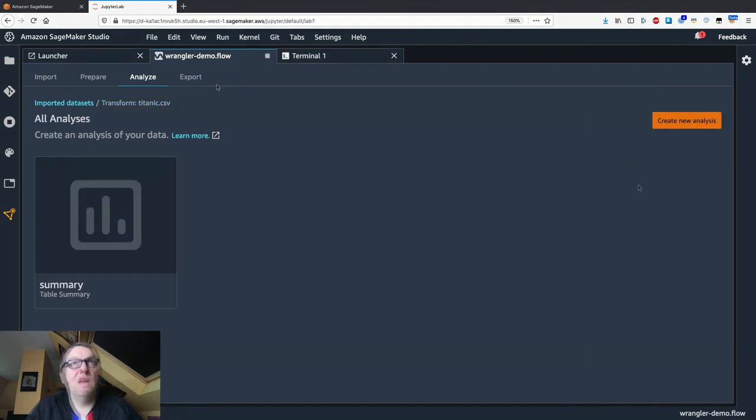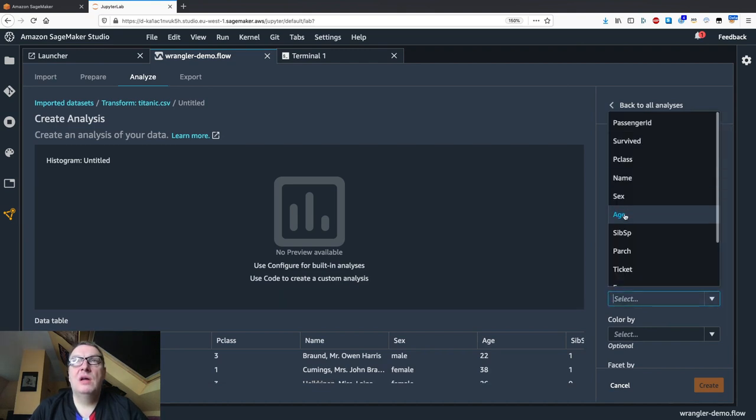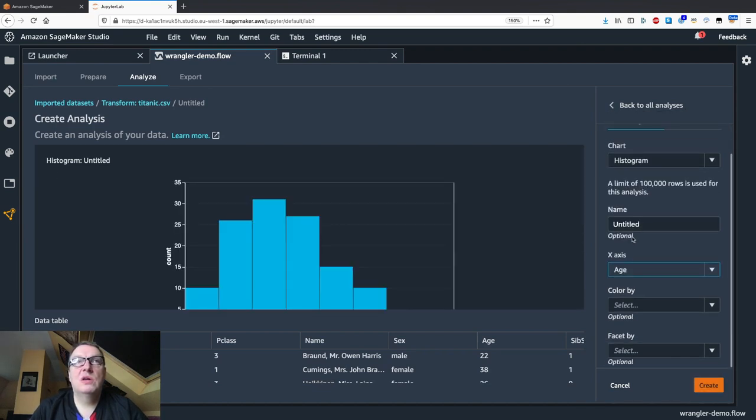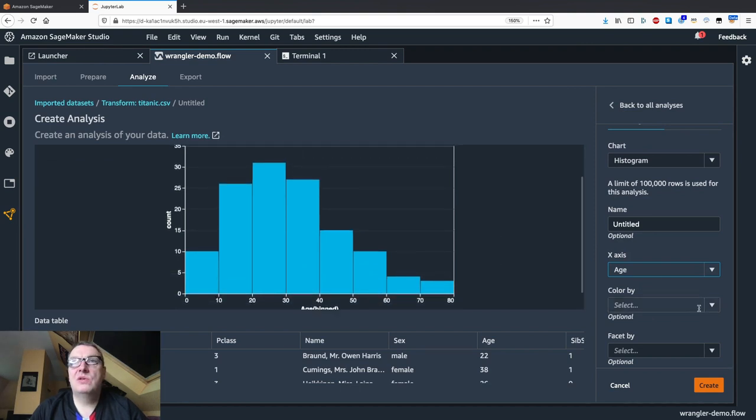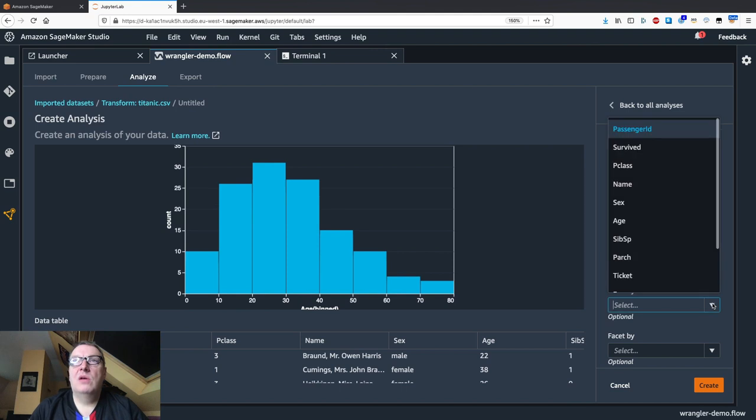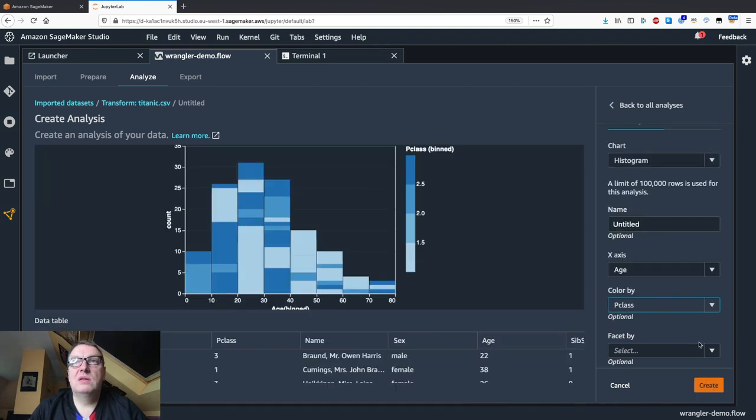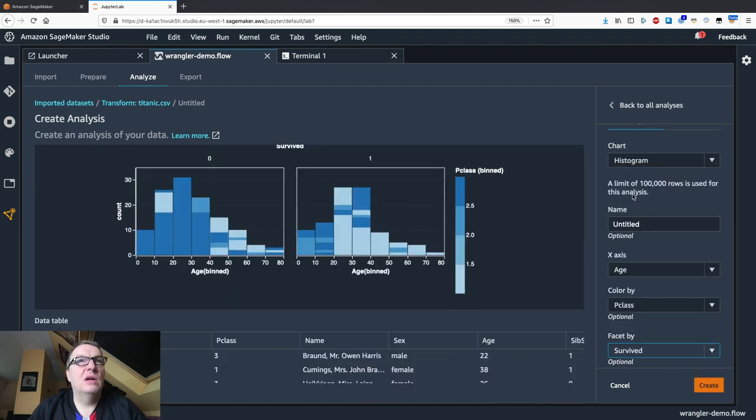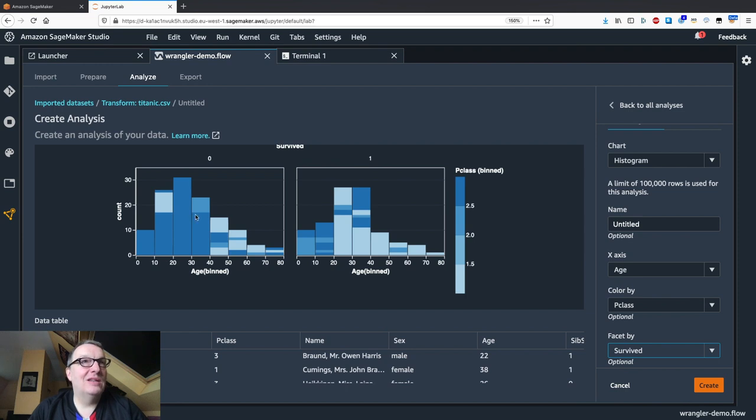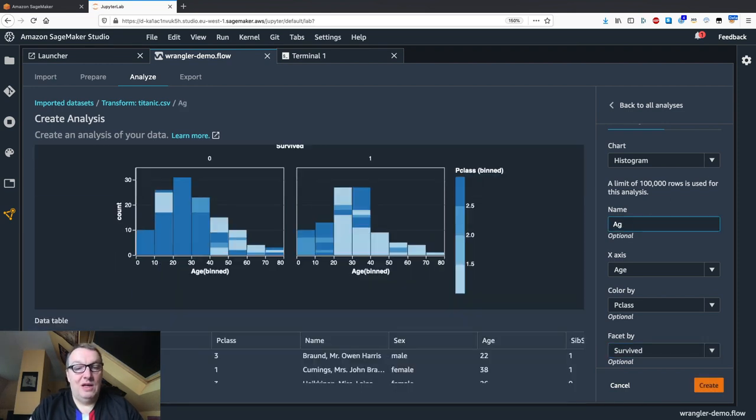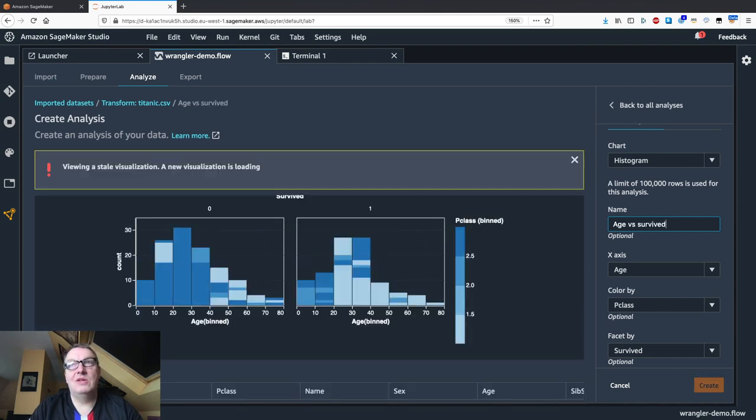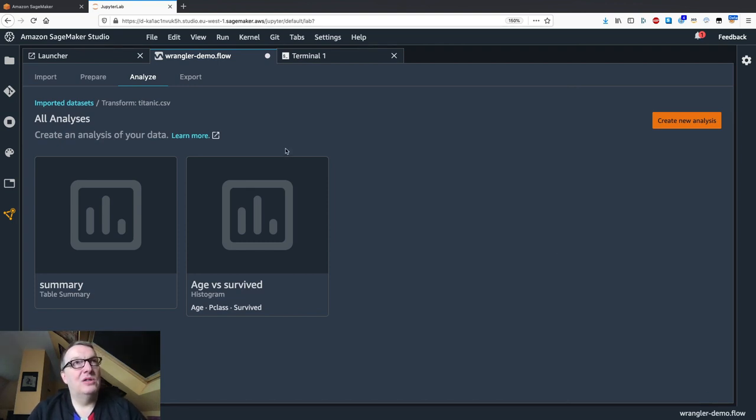Let's do another one. Maybe we can see age distribution of passengers and let's color them by passenger class and see who survived. It looks like, yes, again, if you were in third class and between 10 and 40, your survival odds weren't that good. We can save this one as well. Let's call it age versus survived. You can easily create your visualizations like that.